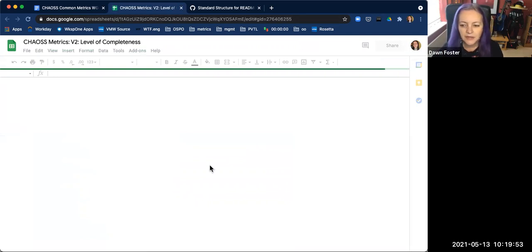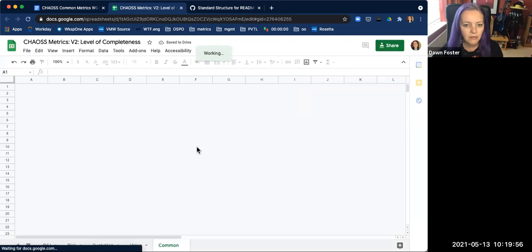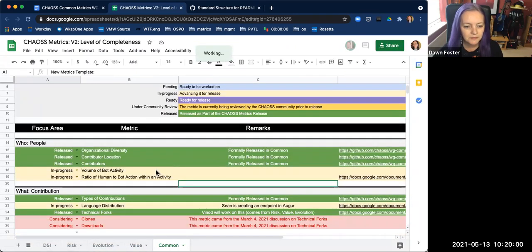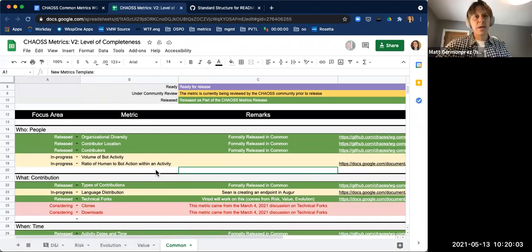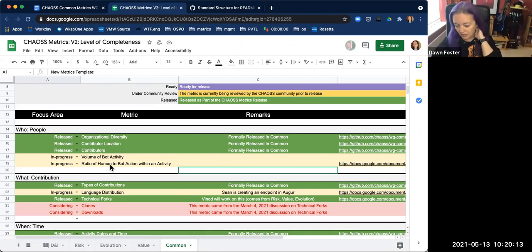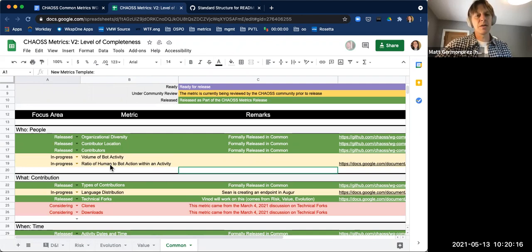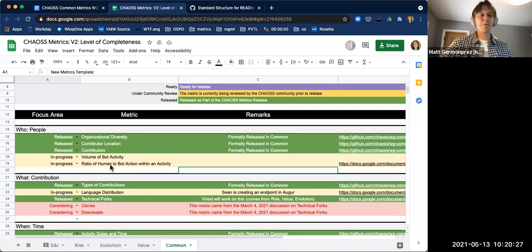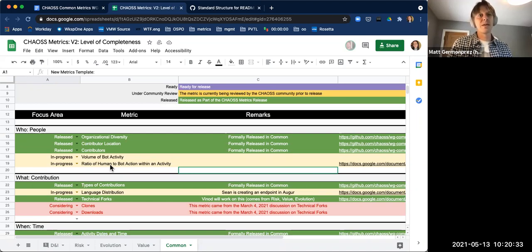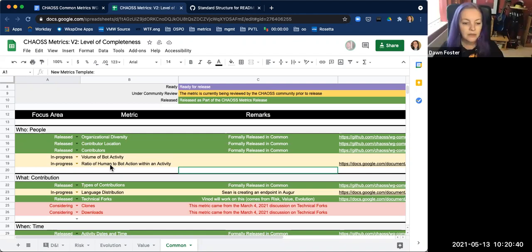We also have the metrics spreadsheet. Is there anything specific anyone wants to talk about? I added the blank template row 19 for the bot-to-human activity ratio. The template is completely empty, so I can't talk about bot activity at this point, but this topic has come up several times in a variety of different places. I think it's really interesting and I'd love to start working on it — it's a really good filter for other metrics we have.